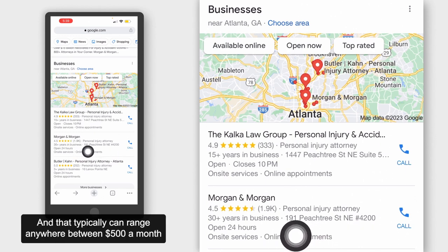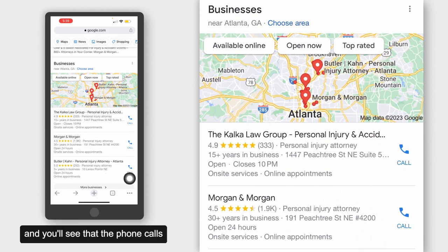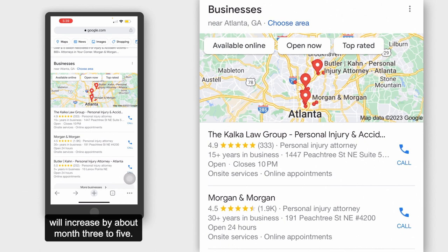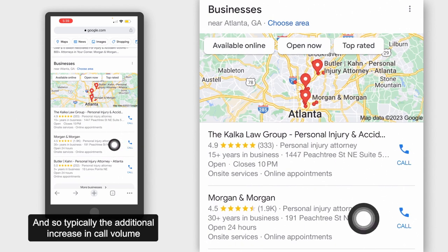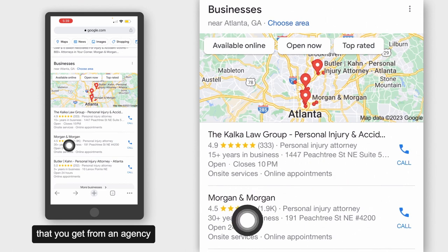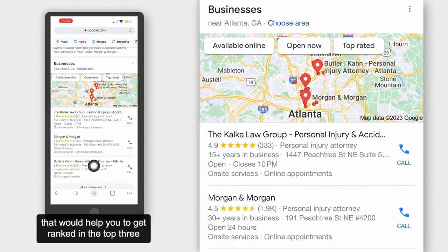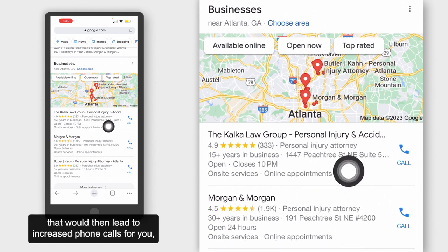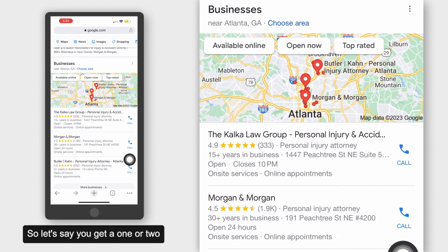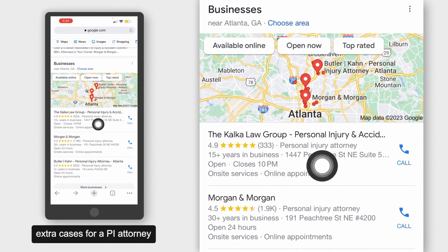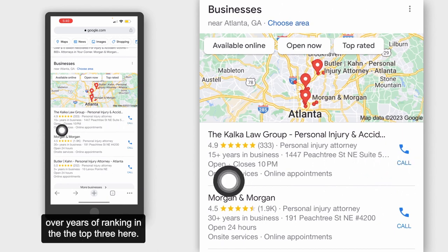Optimizing your Google Business Profile typically ranges anywhere between $500 and $1,500 a month, or maybe even $2,000 a month. You'll typically see results and increased phone calls by about month three to five. The nice thing about ranking in the Maps section is that once you start ranking, it takes a while to get replaced. The increase in call volume from a digital marketing agency optimizing your Google Business Profile to rank in the top three can lead to results that stay around for months, if not years. For a PI attorney, one or two extra cases can translate into millions of dollars for a business over years of ranking in the top three.